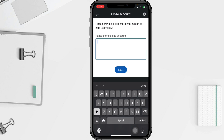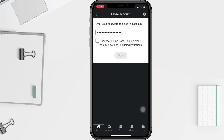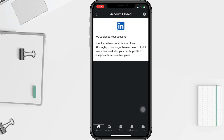In this window you have to type your reason for closing your account, then tap next again. Before you delete your account, you have to enter your password to make sure that it is you. Tap on done, and your account is now closed.